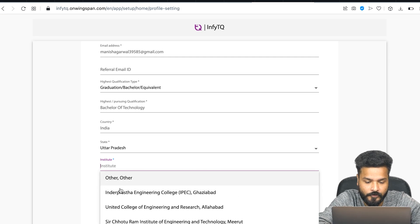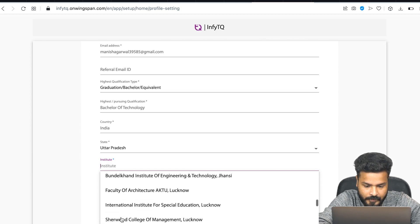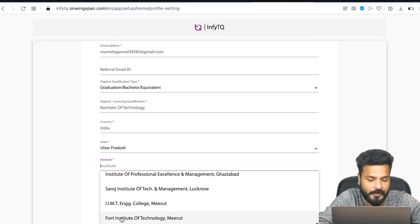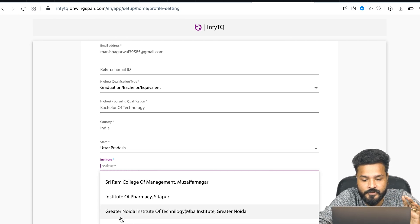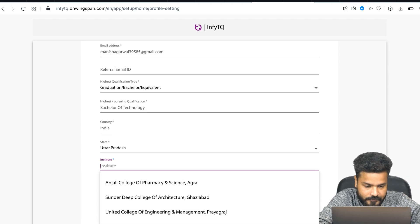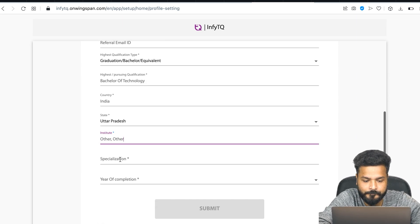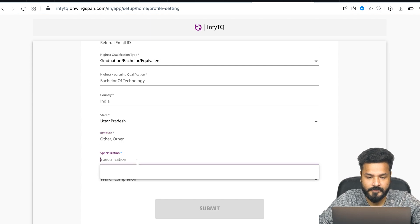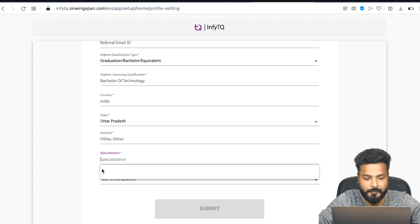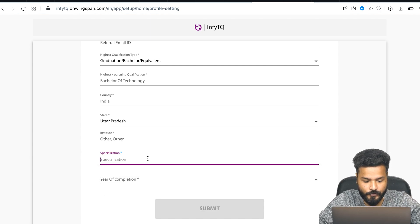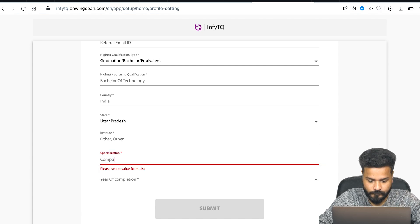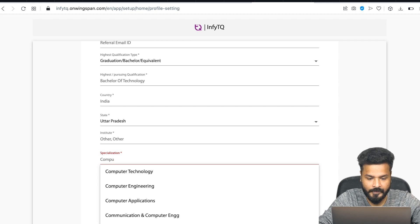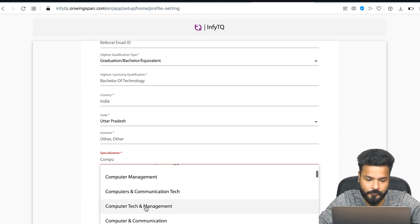For institute, the best part is you can see the option of 'Others.' Search for your institute name - you'll definitely find it if it's a recognized institute. Even if it's not there, you have the option of Others. I think most colleges are here. You can also try your college name, or try the university your college is affiliated to. Even if that's not there, you can choose Others.